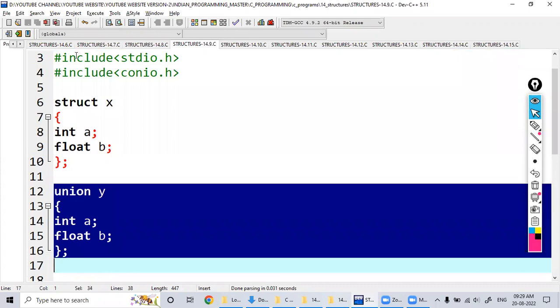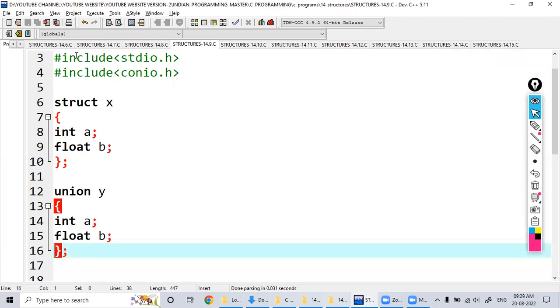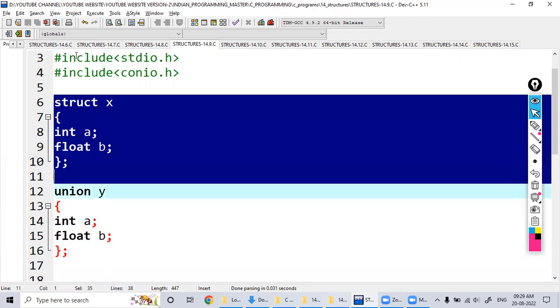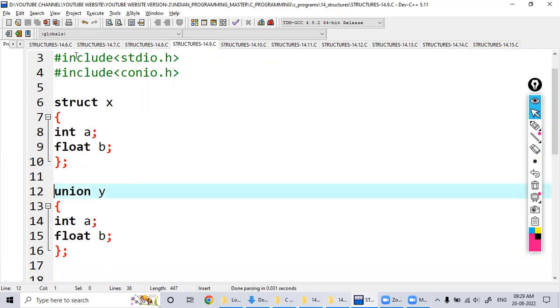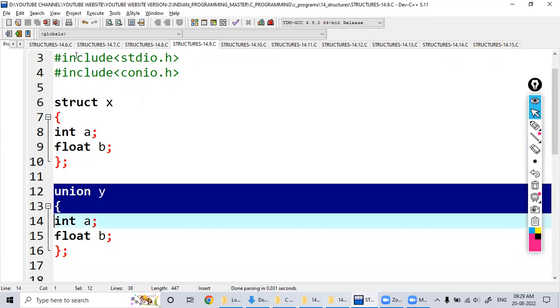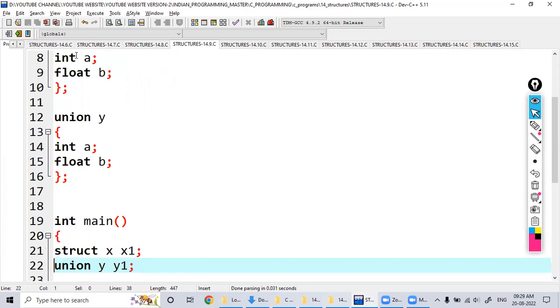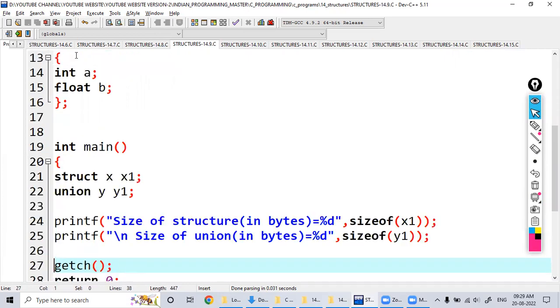Both have the same integer and float type variables, a and b. The first one is in the structure, and the second one is in the union. Let's execute this program.